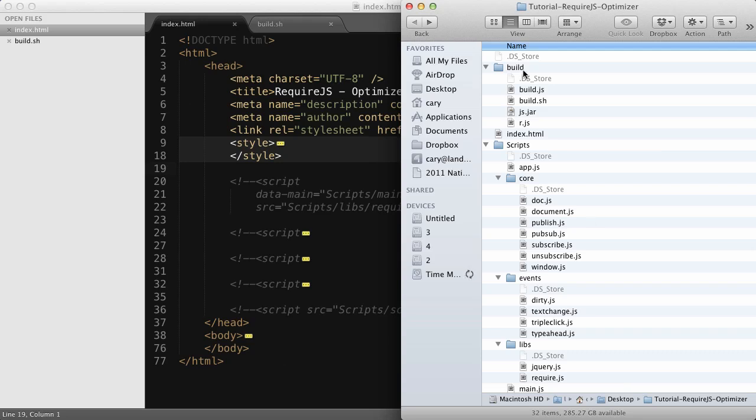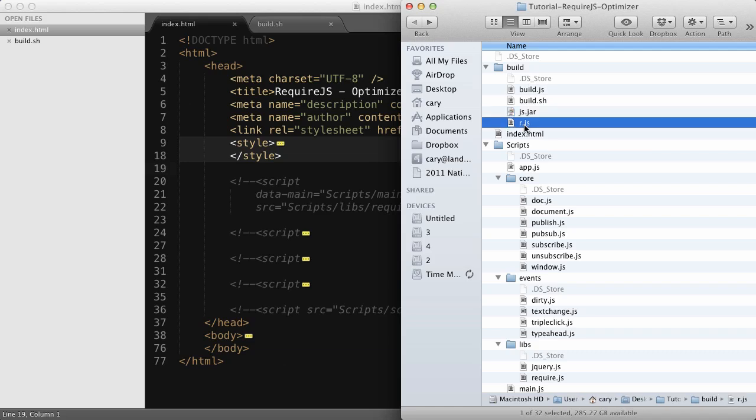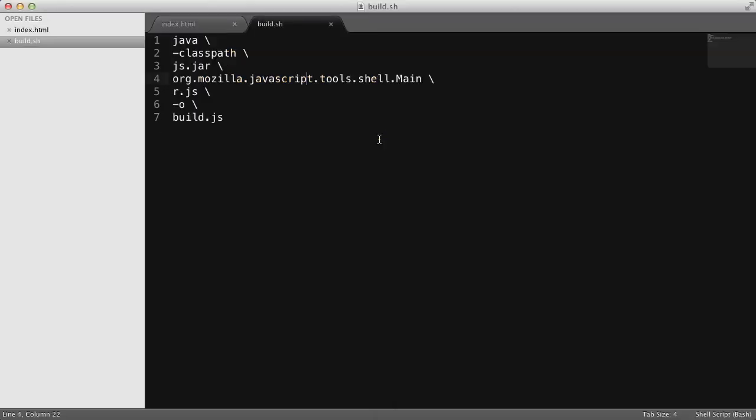Inside the build folder, I've thrown in that JS.jar and the R.JS file. What we want to do now is use the optimization techniques provided by RequireJS and minify and concatenate all of these modules. So I'll show you a few techniques how we can achieve that. So the first thing is to be able to work with the JS.jar file.